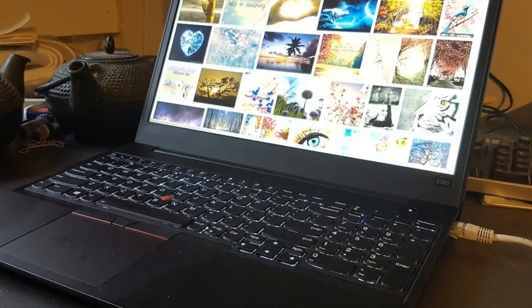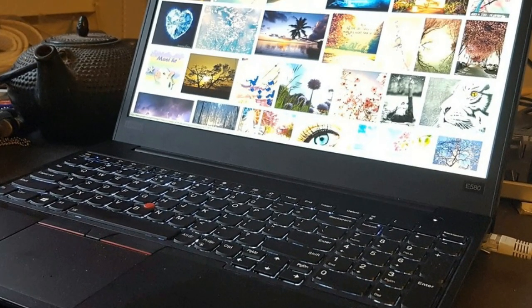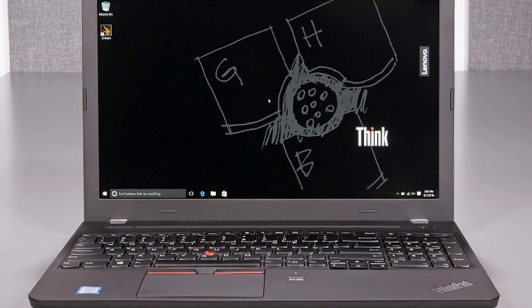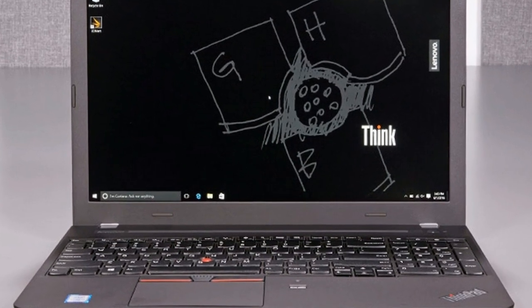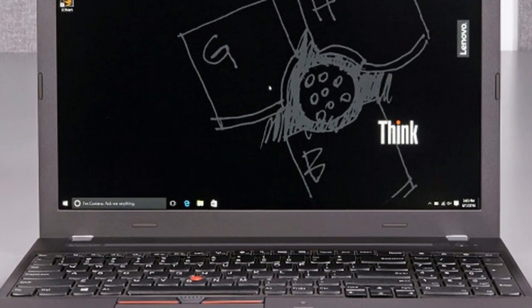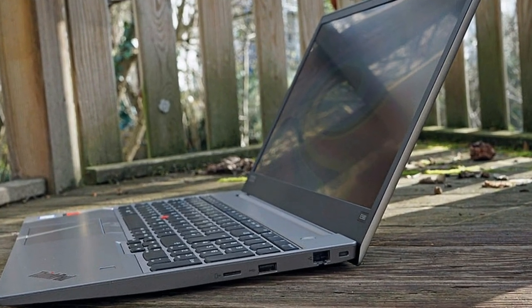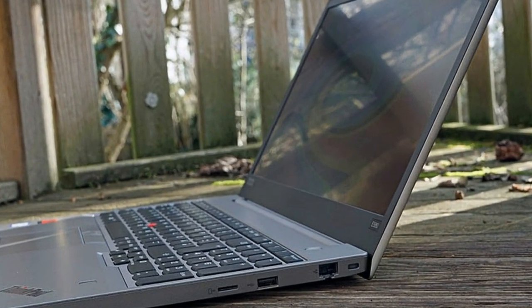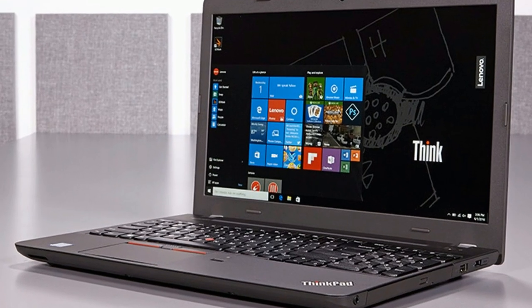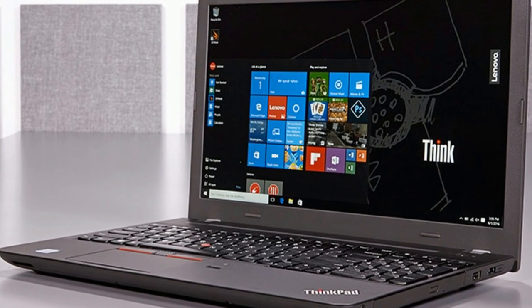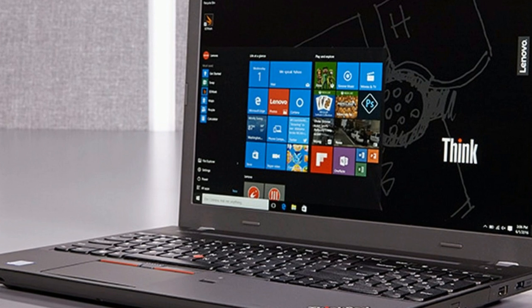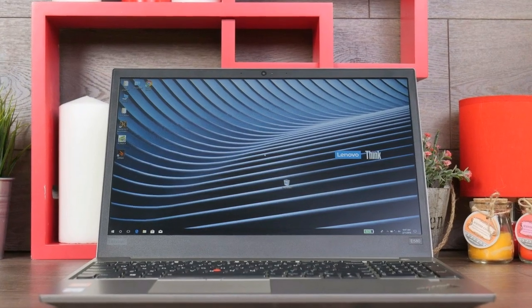The display is a 15.6-inch 16:9 panel with 1920x1080 resolution at 141 PPI, using a BOE NV156FHM-N49 IPS LED glossy panel. The mainboard is an Intel Kaby Lake U Plus 2.2 Premium PCH.